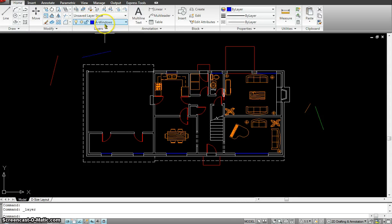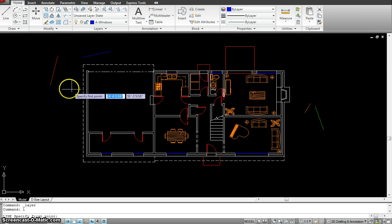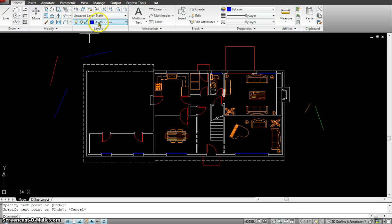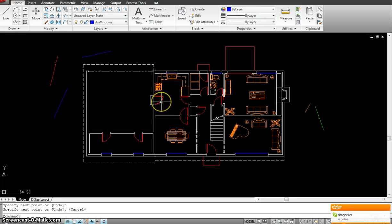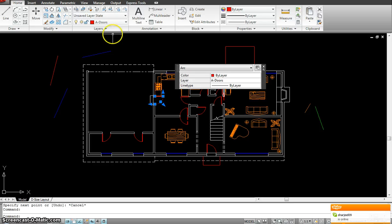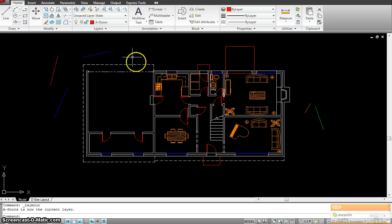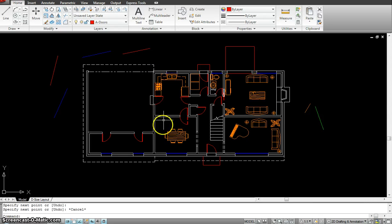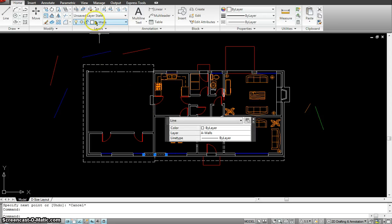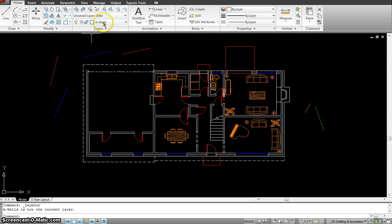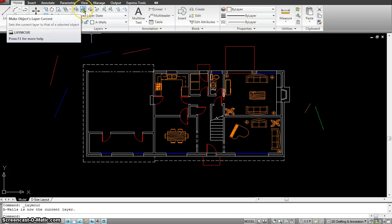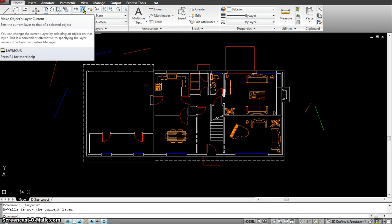For instance, right now my current layer is windows, but I want to continue working with the door layer. If I start drawing something right now, it makes a line from that layer. So to switch which layer you're working with, all you have to do is select the layer you want to make current and click on it. Now the door layer is current, so if I make a line, that's from the door layer. I could do that with any layer — wall layer, click on that and my wall layer stays current. Pretty handy tool; you'll be using this quite a bit.